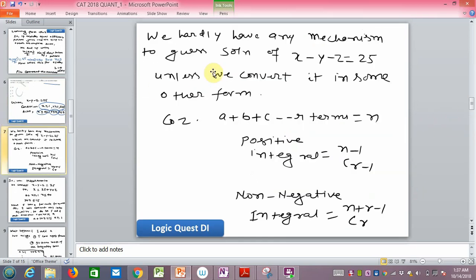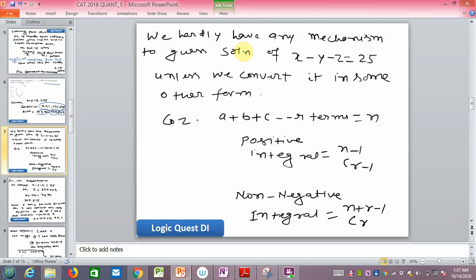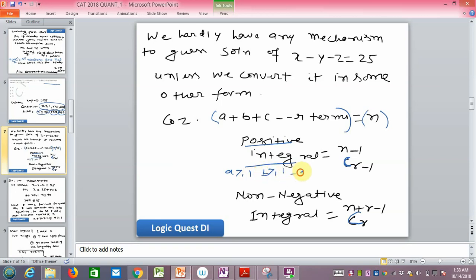We have no direct mechanism to solve x - y - z = 25 other than a manual approach. To use a formula we apply two results from permutation and combination: if a + b + c + ... (r terms) = n, then positive integral solutions are (n-1)C(r-1) and non-negative integral solutions are (n+r-1)C(r).